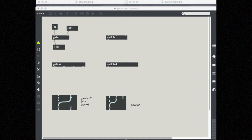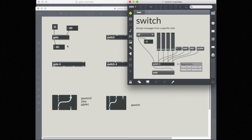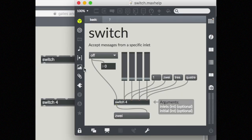Switch works similarly to gate, except the opposite. Whereas gate controlled the outlet — we had multiple outlets but only one input — switch has multiple inlets, multiple streams of data coming in, and only one outlet, or place for it to go.